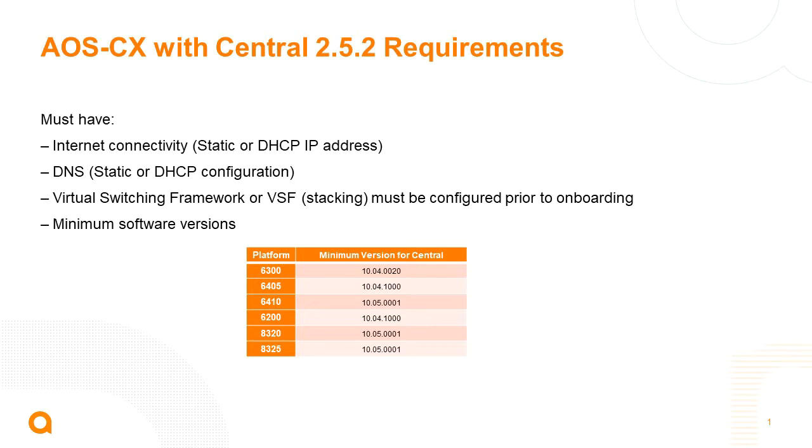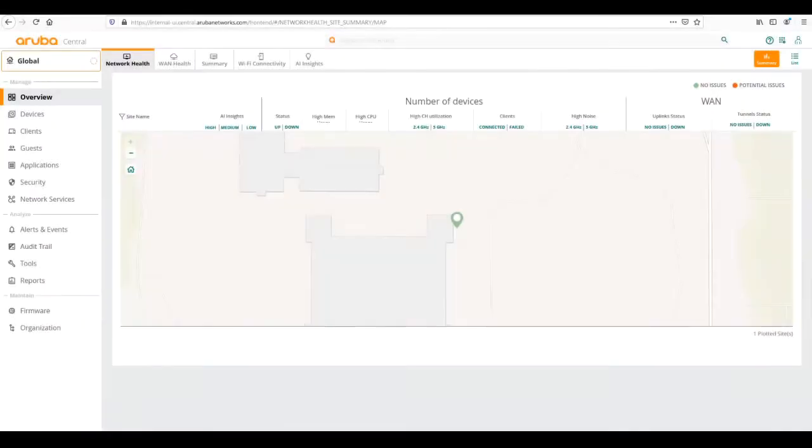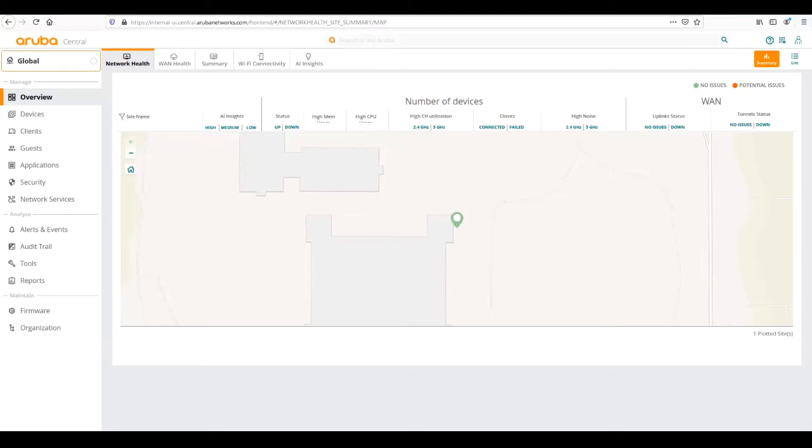From a customer perspective, one of the differences is that licenses will automatically be provisioned in central for customers and devices will be onboarded from the factory into the central account. Remember this is an internal instance, so I will be manually adding devices. This is the main dashboard into Aruba central.